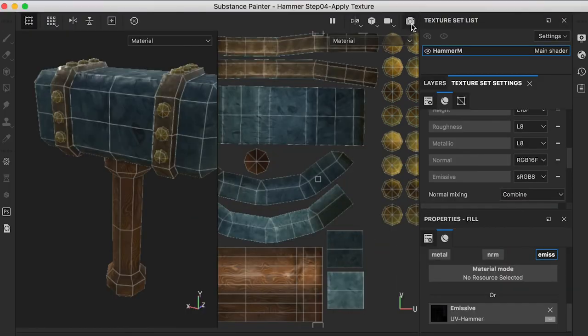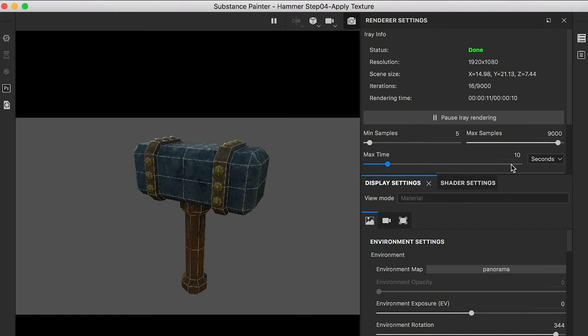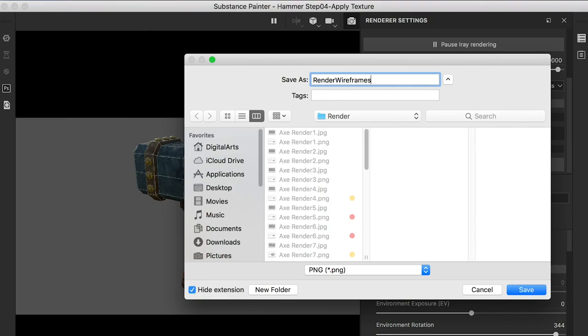Go to the Render tab and set a time for rendering. Once it's done, you can save the rendered images.